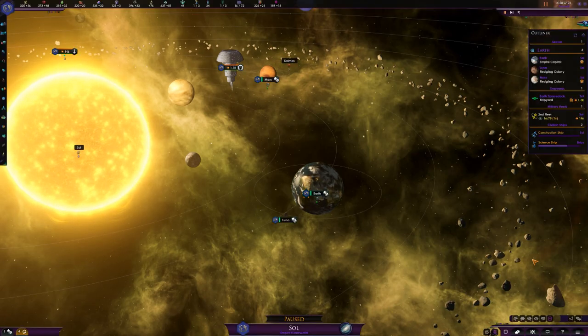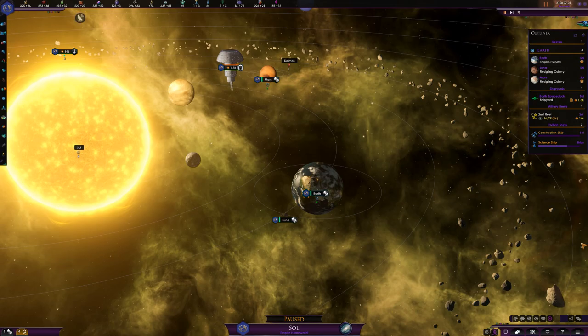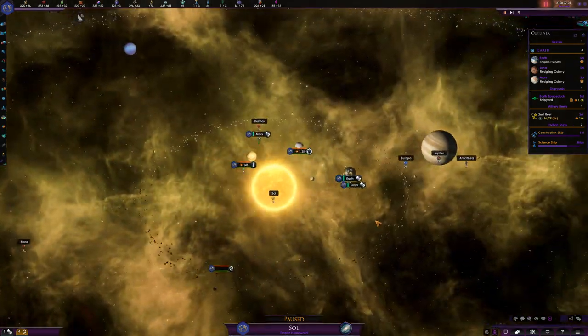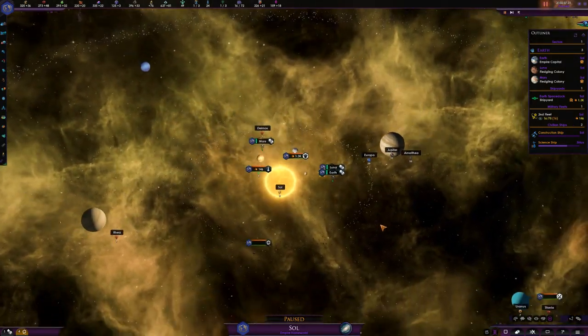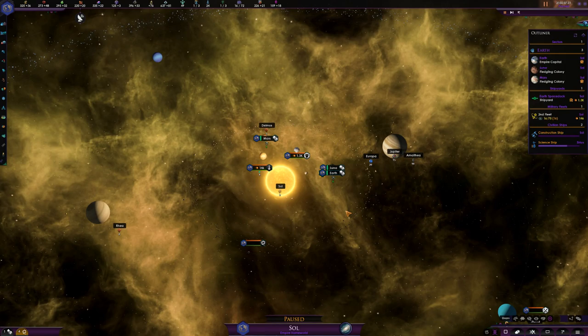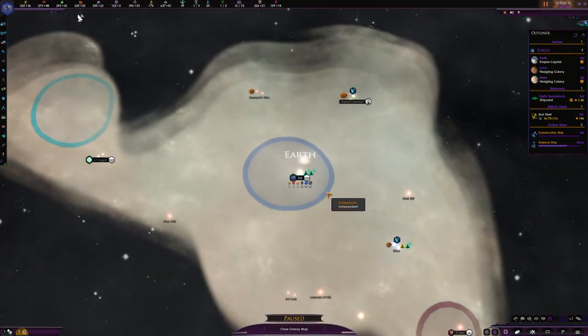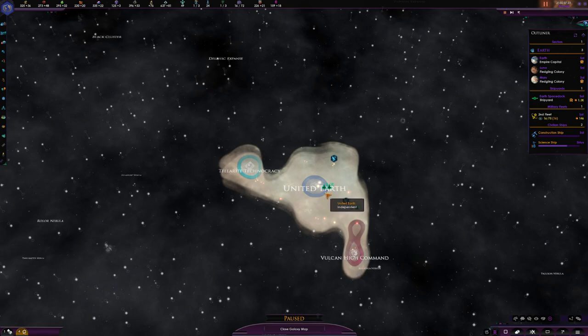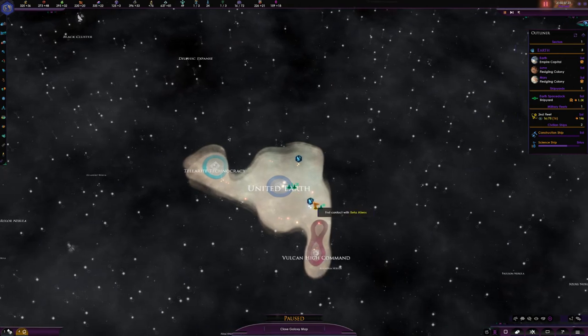Ladies and gentlemen, hello and welcome to Stellaris Star Trek Edition. This is Star Trek New Horizons, and we are playing as United Earth.